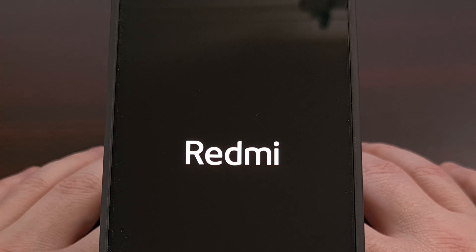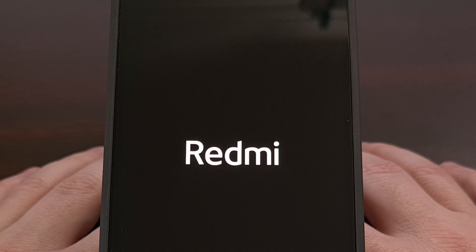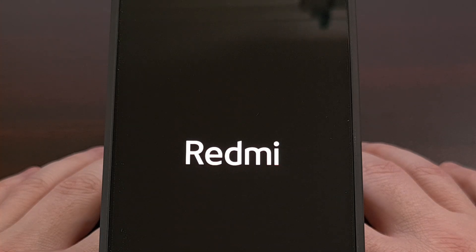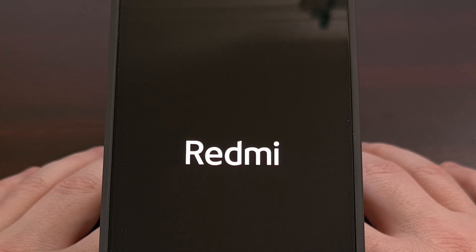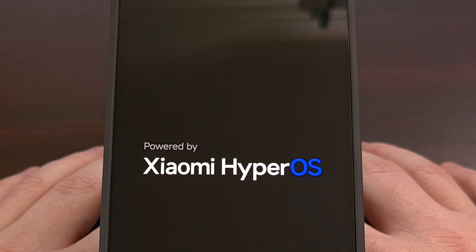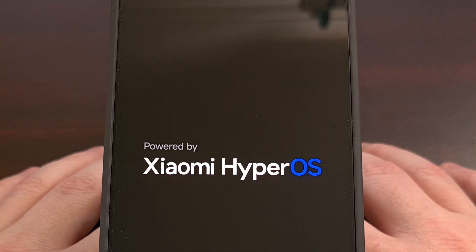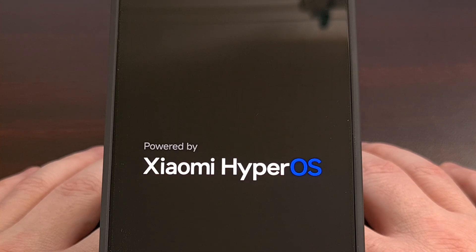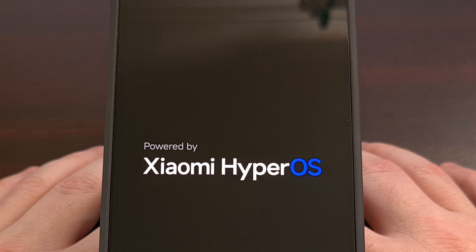If anyone has any questions about this process or just about Android in general, do not hesitate to use the comment section below. If you're still watching, it would help a lot if you liked this video and subscribed to the channel — here you'll find more content about the Redmi Note 13 series as well as Android news in general.